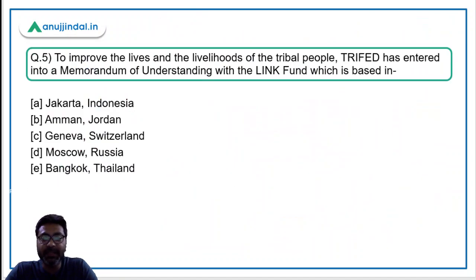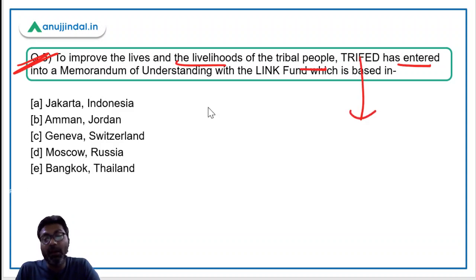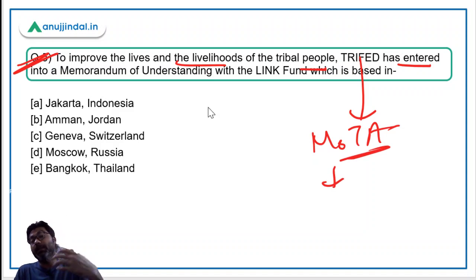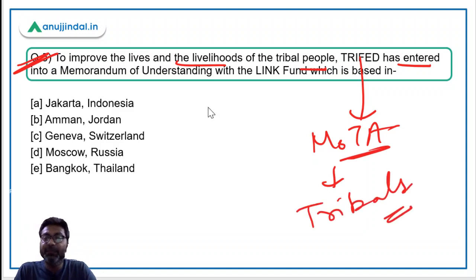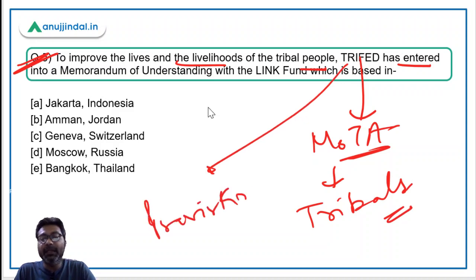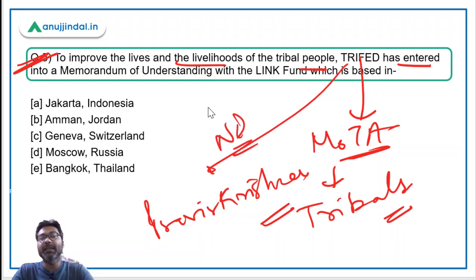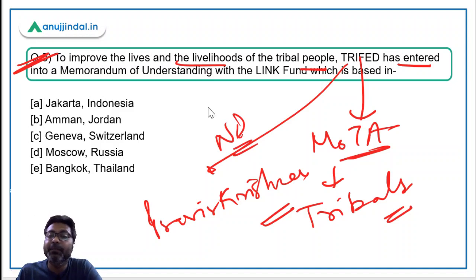Now let's move to question number five, the last question for today. To improve the lives and livelihoods of tribal people, TRIFED — which is an organization under the Ministry of Tribal Affairs — has entered into an MOU with the Link Fund. TRIFED works towards the uplifting of the lives of tribals. Mr. Praveer Krishna is the CEO of TRIFED, and it is headquartered in New Delhi. The question asks where the Link Fund is located.